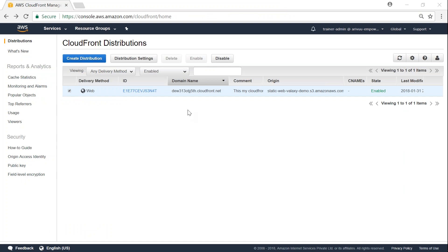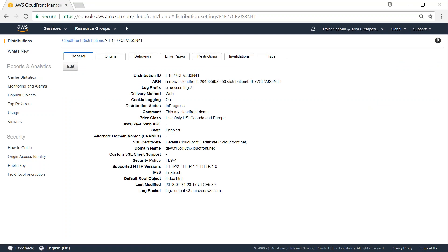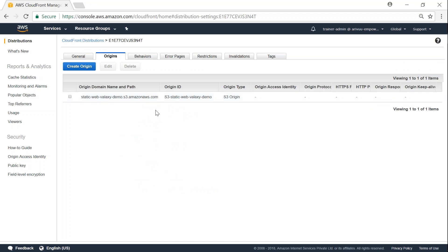Here I have a CloudFront distribution which is pointing at my static website already. If I go ahead and open that we will be seeing the origin here. Let me go to origins.